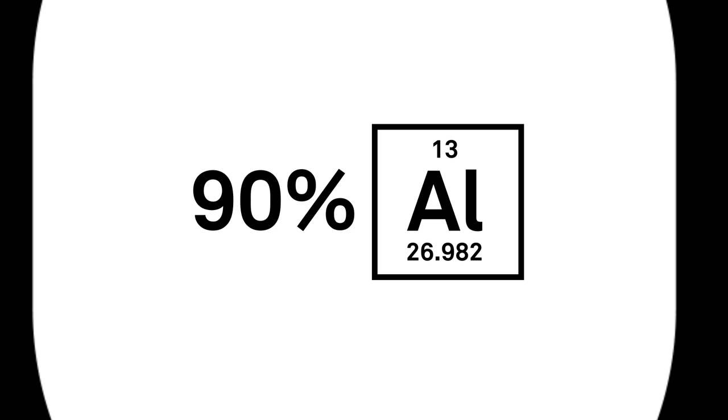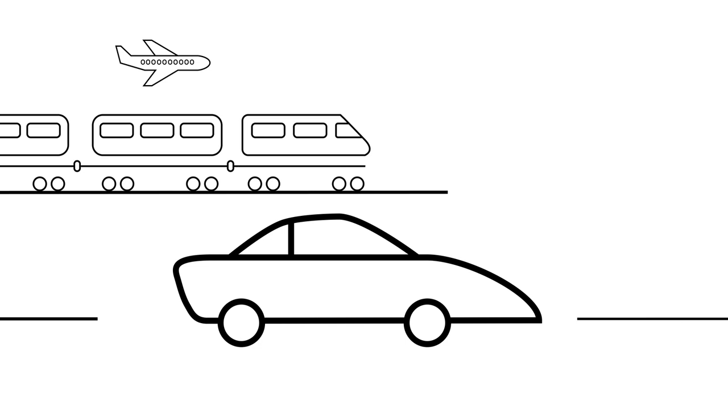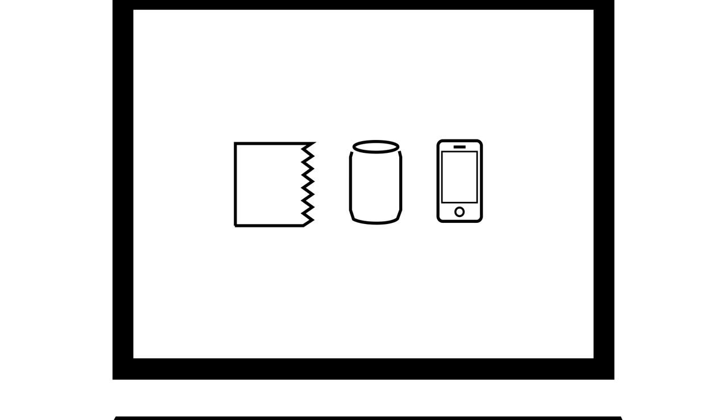The United States imports 90% of its primary aluminum, which is used to make vehicle parts for planes, trains, and automobiles, and used in consumer goods like foil, cans, smartphones, and laptops.